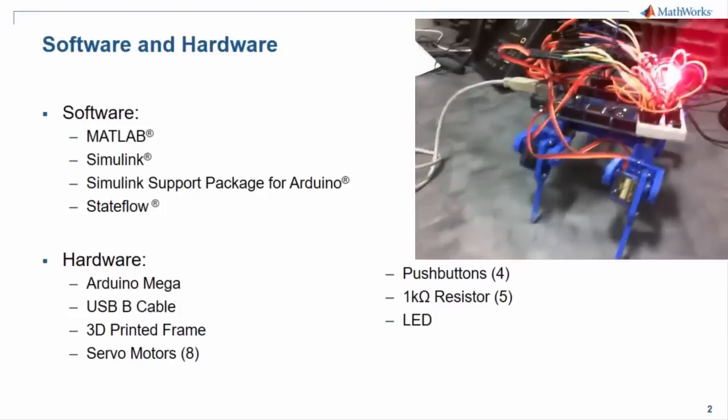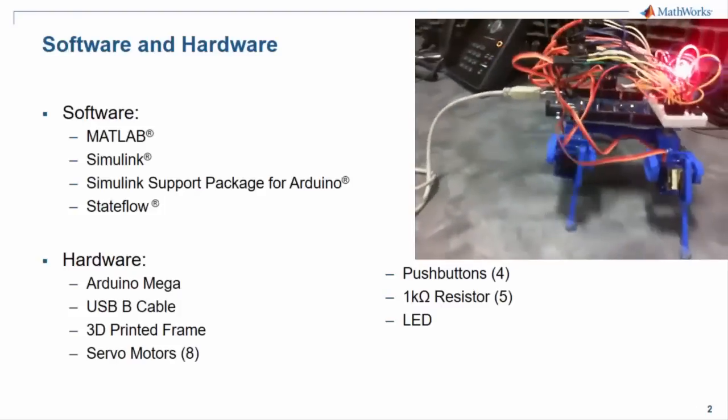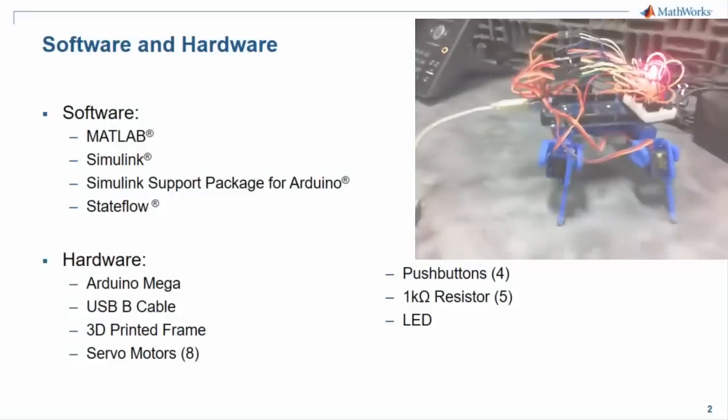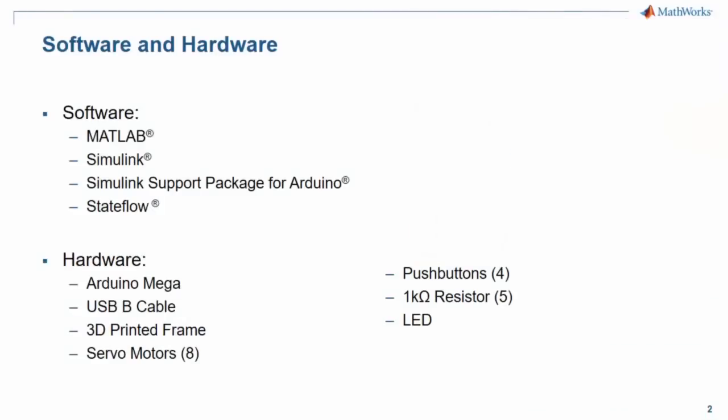In terms of hardware, you're going to need an Arduino Mega, eight servo motors, a 3D printed frame, and all the other hardware components listed on this slide.